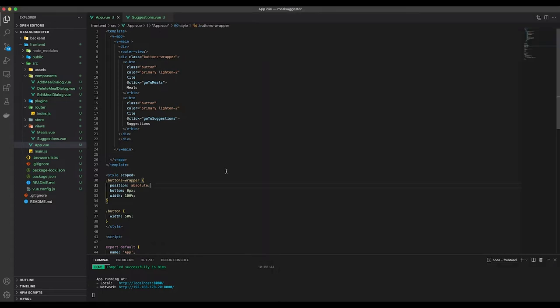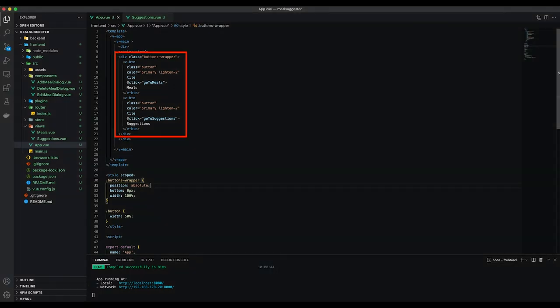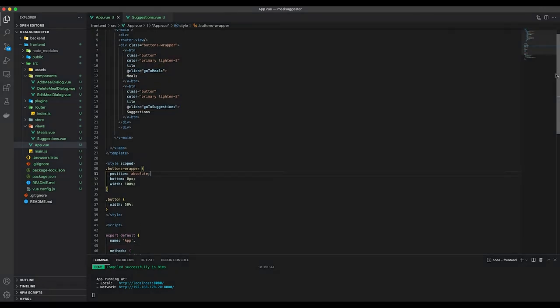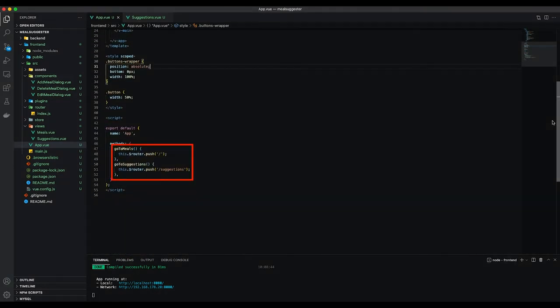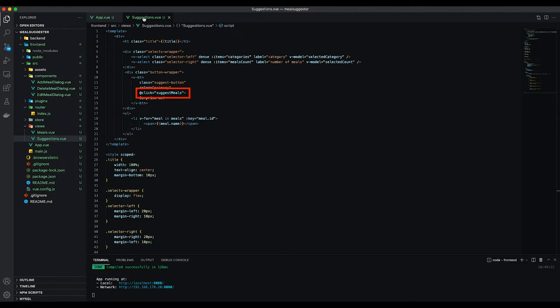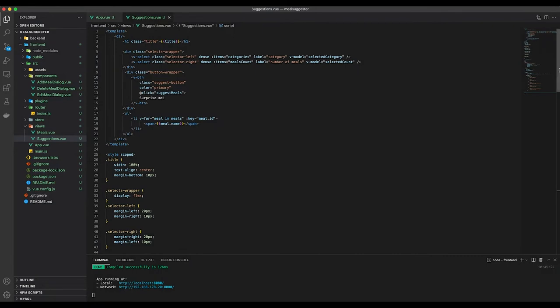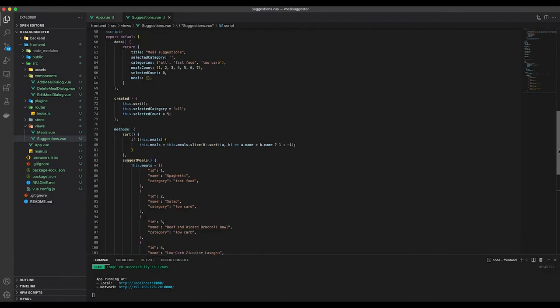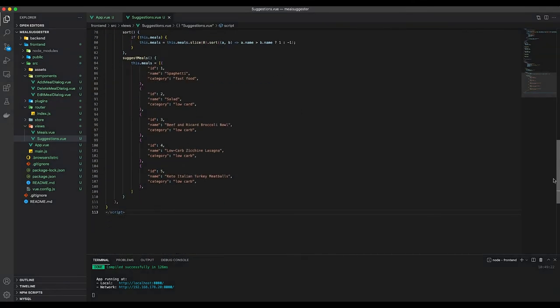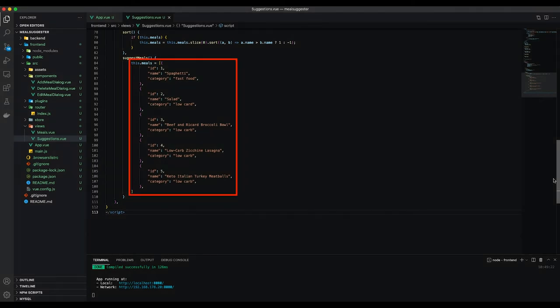Now let's go over the code. In the app view file I added a div containing two buttons. When the click event gets fired either the go to meals or go to suggestions function gets called. These are defined here and simply push the corresponding route as stated before. If you have a look at the suggestions view you can see two selects for the categories as well as for the number of meals. If either of these is changed the corresponding V models get set. The surprise me button fires the suggest meals function I will show in a bit. And for the meals list I simply iterate over the meals array. Here you can see that the categories are still hard coded so are the number of meals. I think I will stick to seven since I never planned for more than one week. In the created section you can see that I set selected category to all and selected count to five as default values. The sort function is the same as in the meals view so nothing new here. It still sorts after the name. And as said before the suggest meals function currently sets the meals to a static array of five meals.